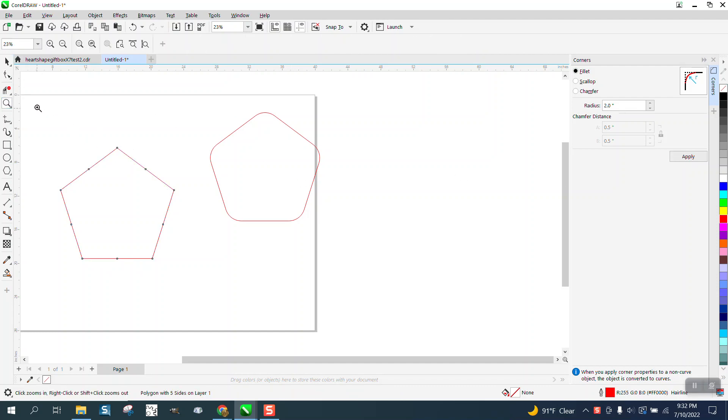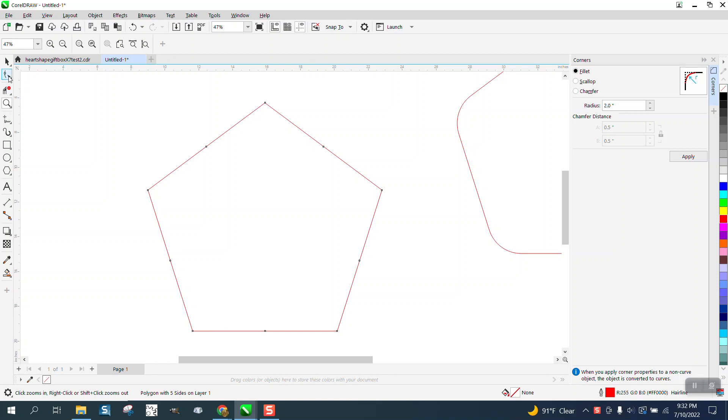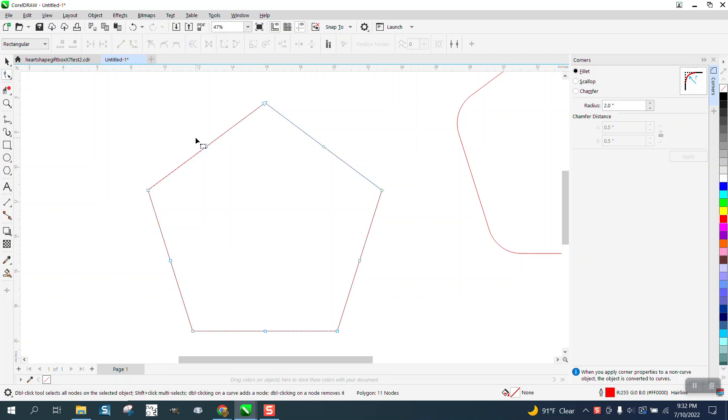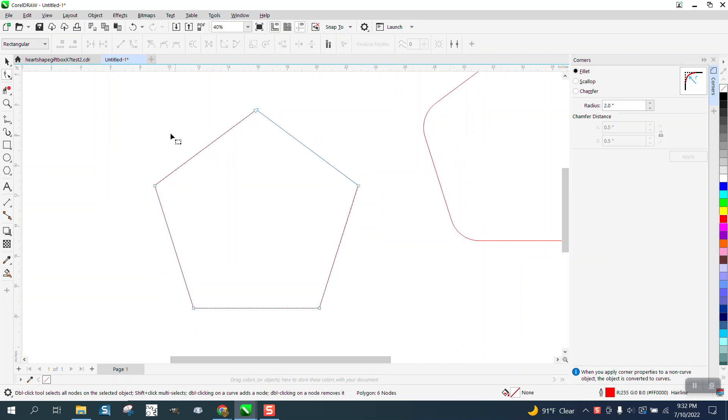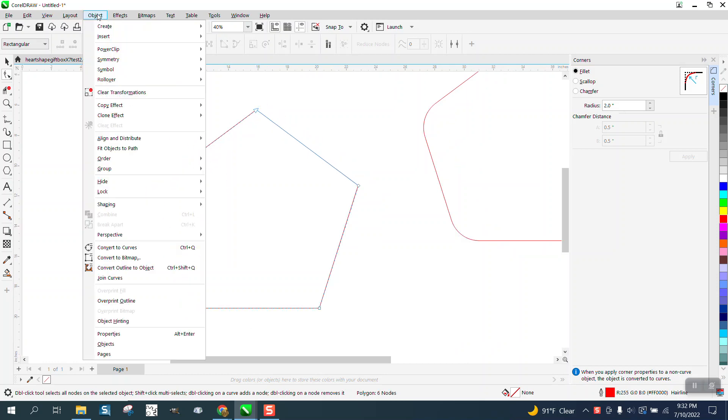Well, you can't do it to a polygon. You can do it to a curve. So I suggest, while it's still in polygon mode, delete that one node, and it's going to delete all those other nodes, and then go to Object and convert it to a curve.